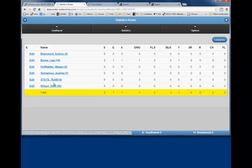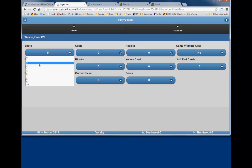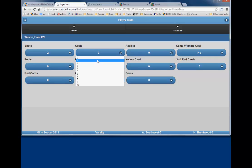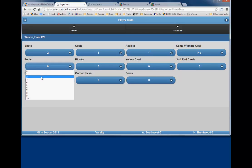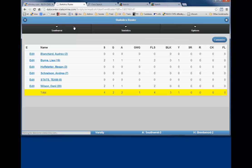Picking Danny Wilson in this example, we will give her two shots, one goal, one assist, and two fouls. Again, we click on Roster when we complete any other players that have statistics.